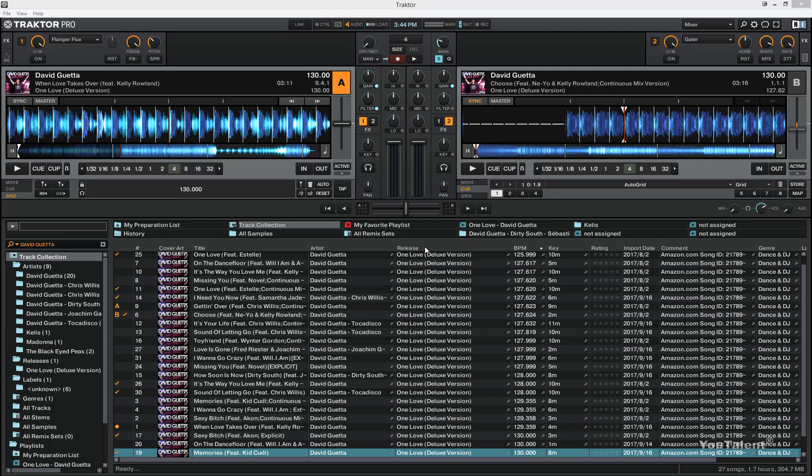In this video we are going to talk about a few controls in the middle section of Traktor. Let's start with the crossfader.